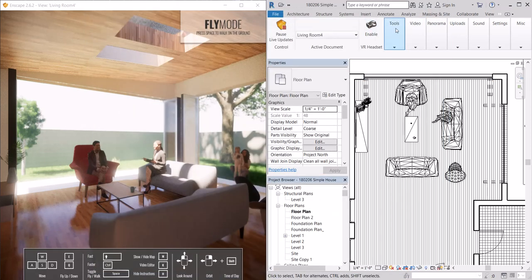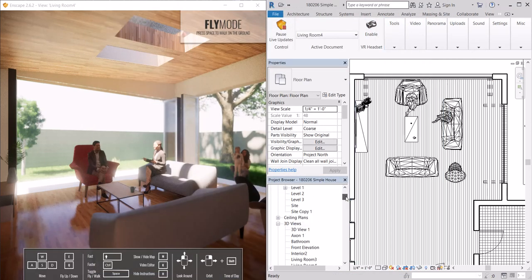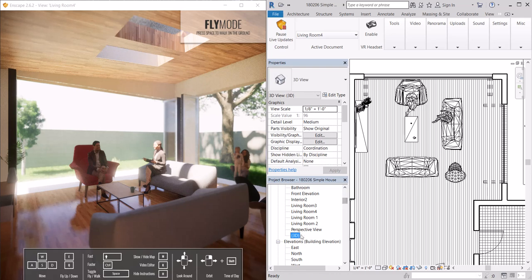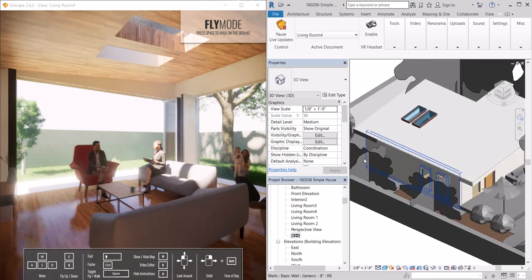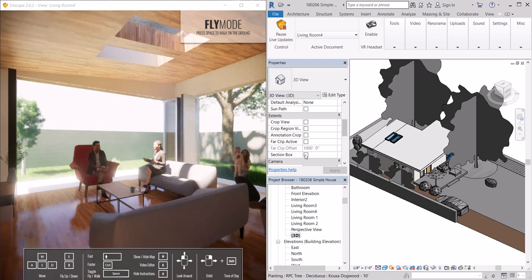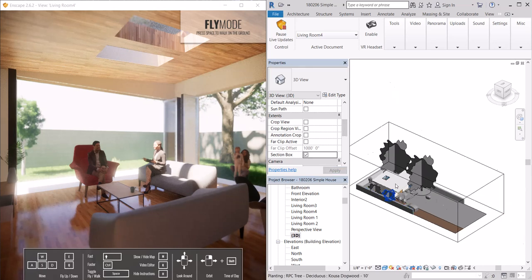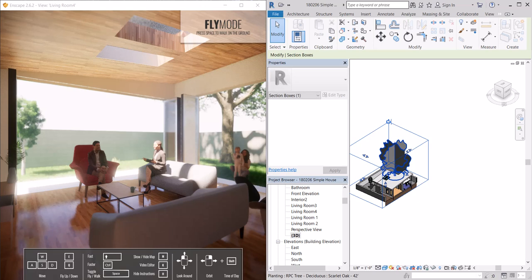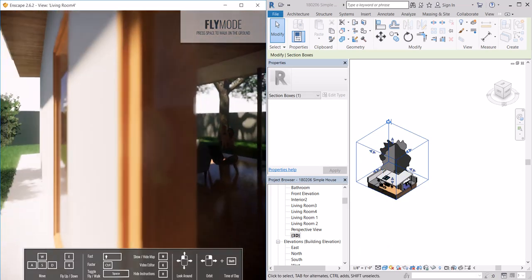To show you that, I'll just go to the 3D view. And then if I turn on my section box, as I start clipping this in Revit, you'll also start seeing it update in Enscape as well.